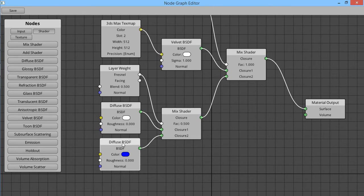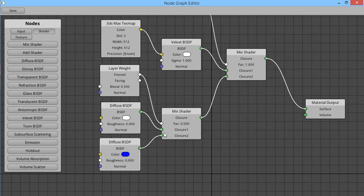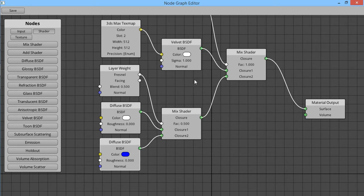We have these two diffuse nodes, first down here, a white one and a blue one, and we are mixing these together using a Fresnel factor.